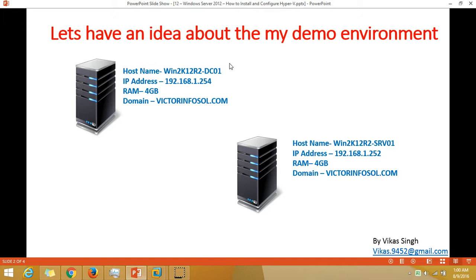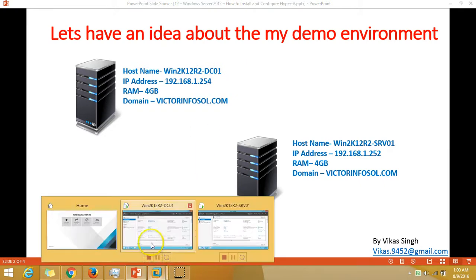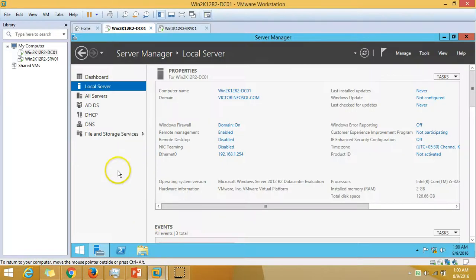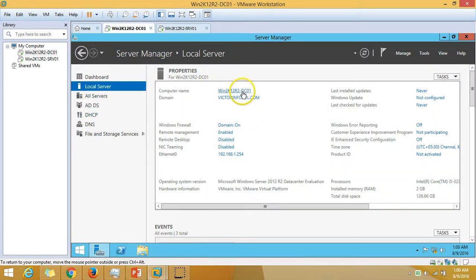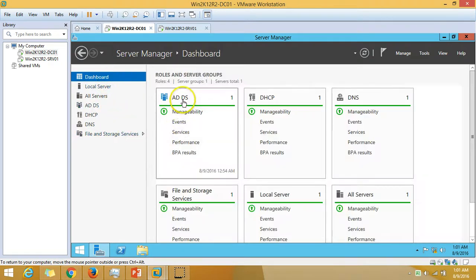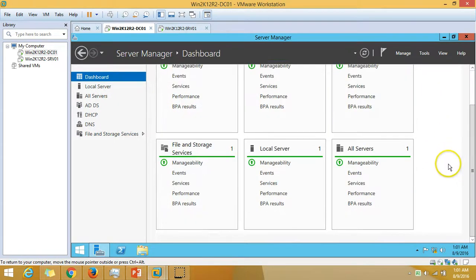In my demo environment I am using two virtual machines. The first one is win2k12r2dc01, which is my Active Directory domain server. I have installed Active Directory, DNS, and DHCP roles on this server.